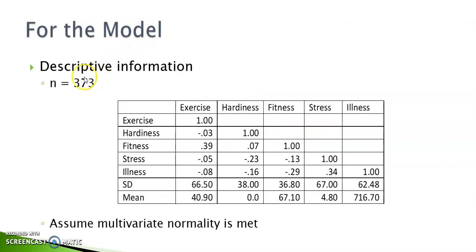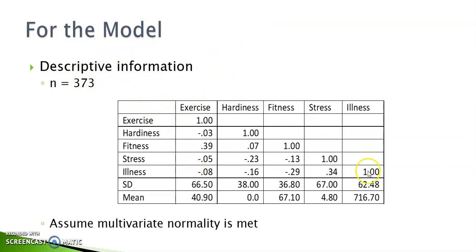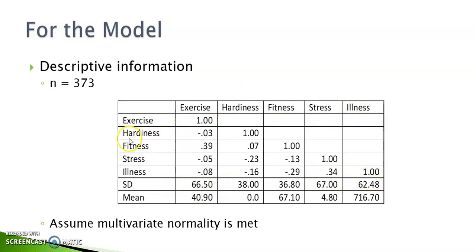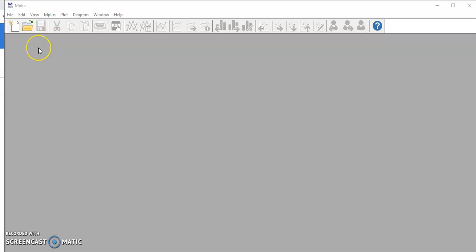On this slide, I have the descriptive information of the data set. You can see here is the correlation matrix along with the standard deviations of the 5 variables. This information is sufficient for us to create a summary data set in M+. Since I have already created the data file, I just need to open it.